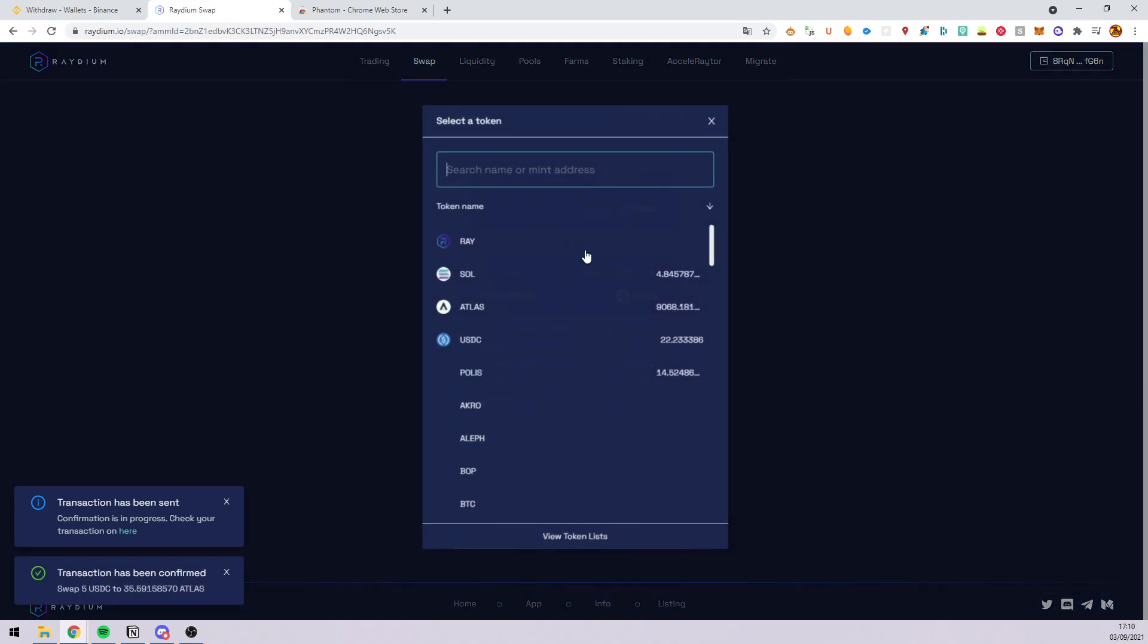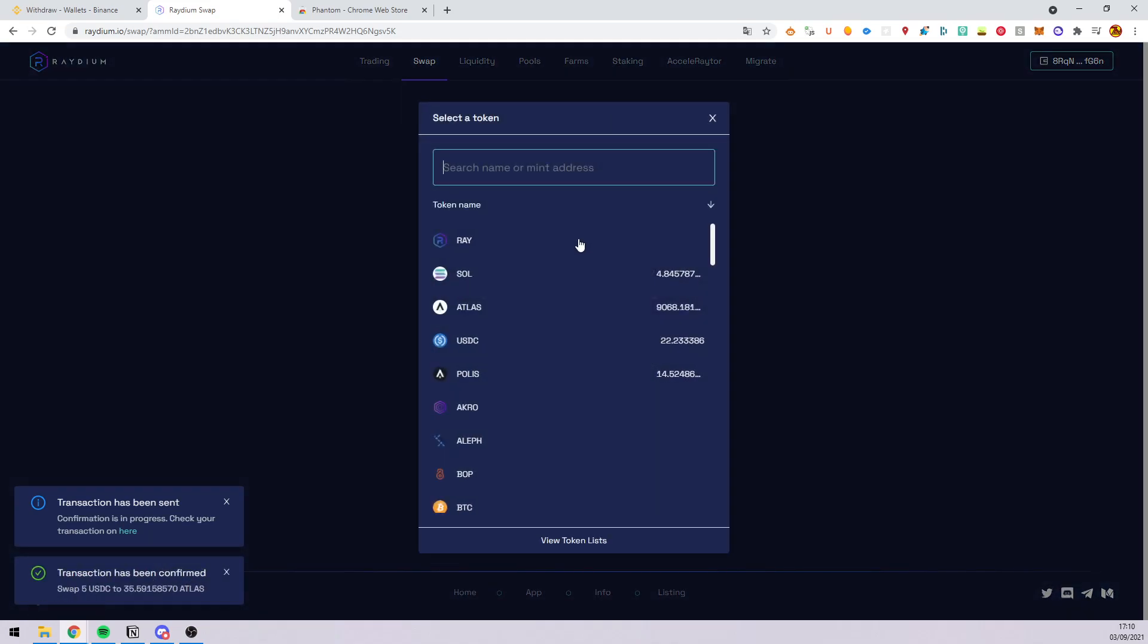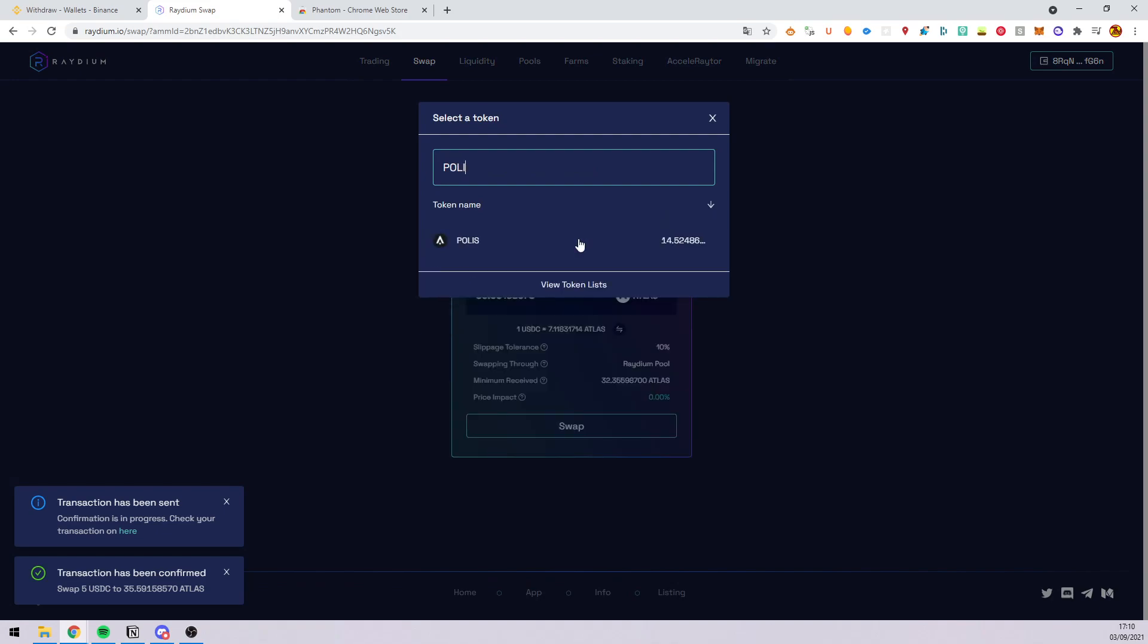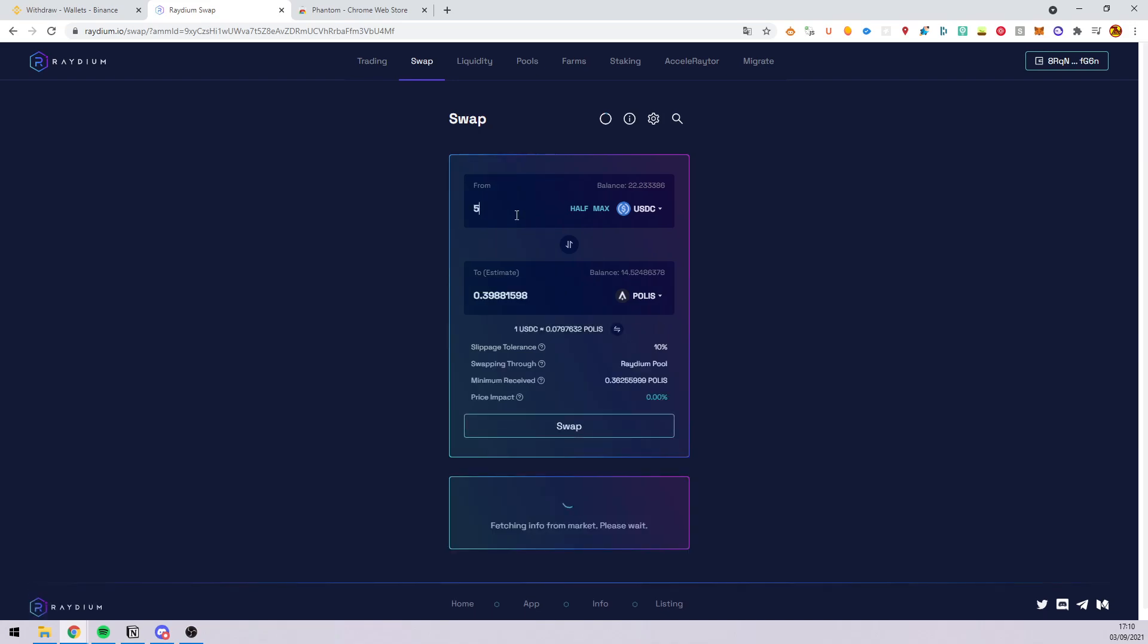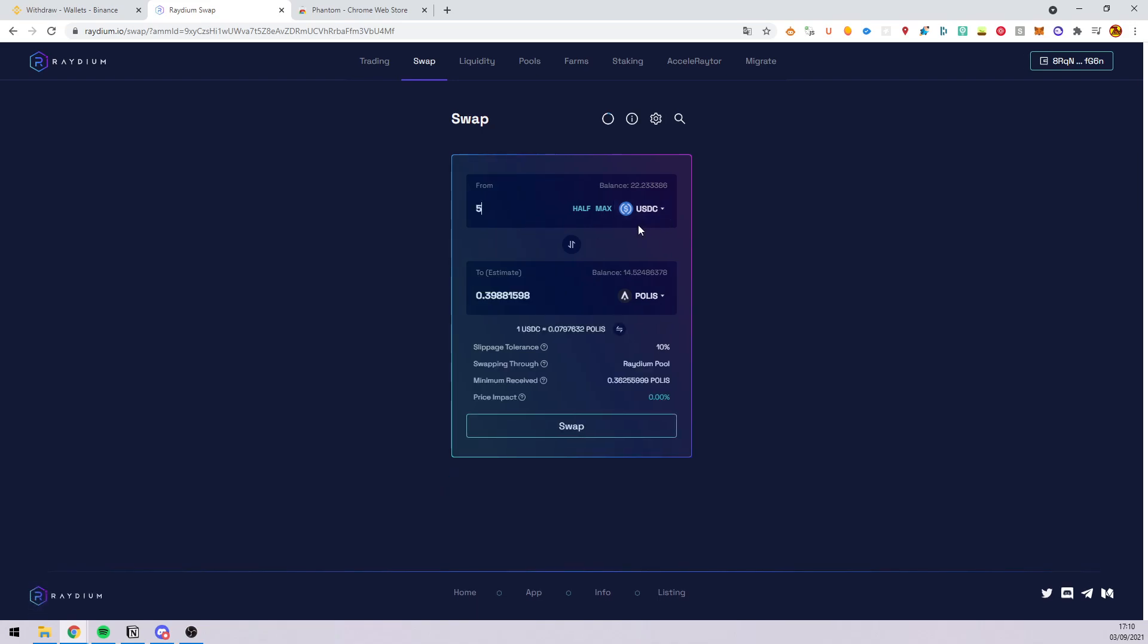I will do the same for Polis, the second crypto from Star Atlas. With 5 USDC, I will transform it into 0.3 Polis swap.